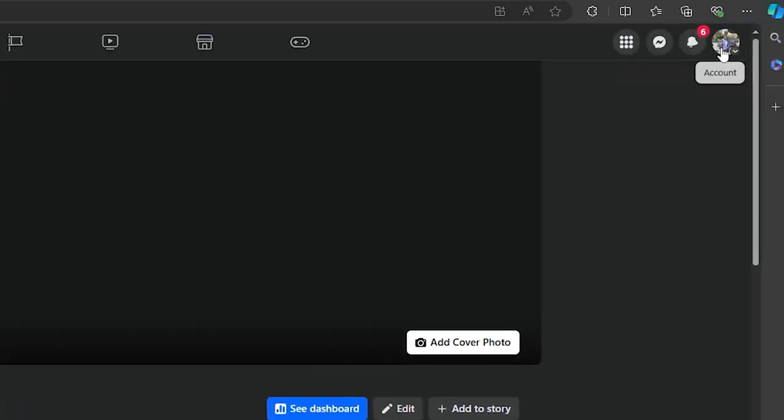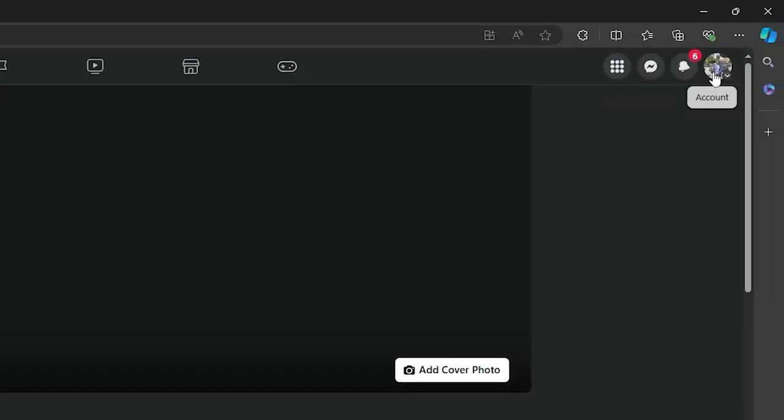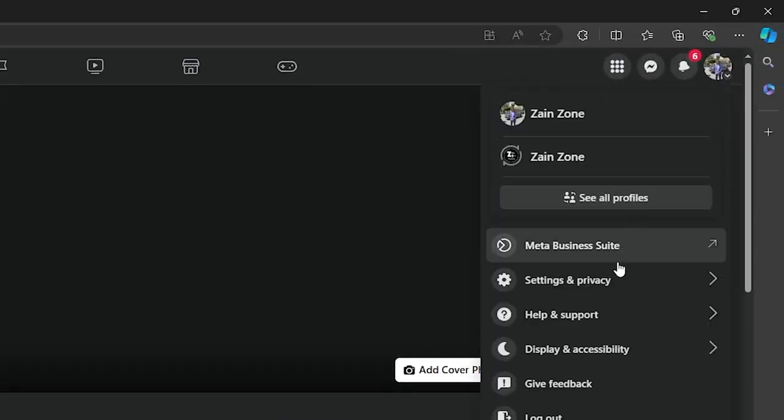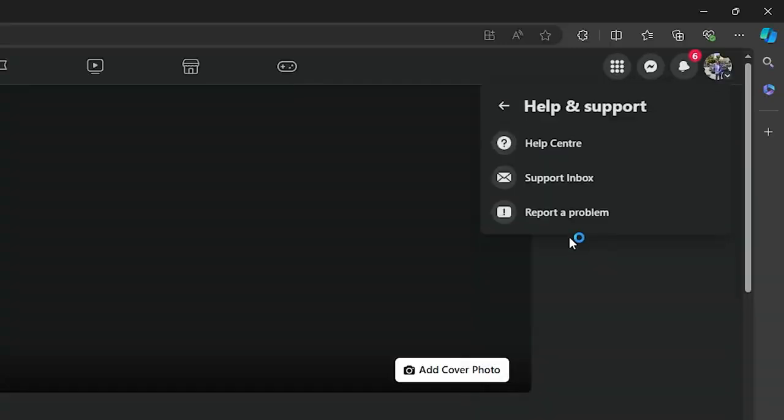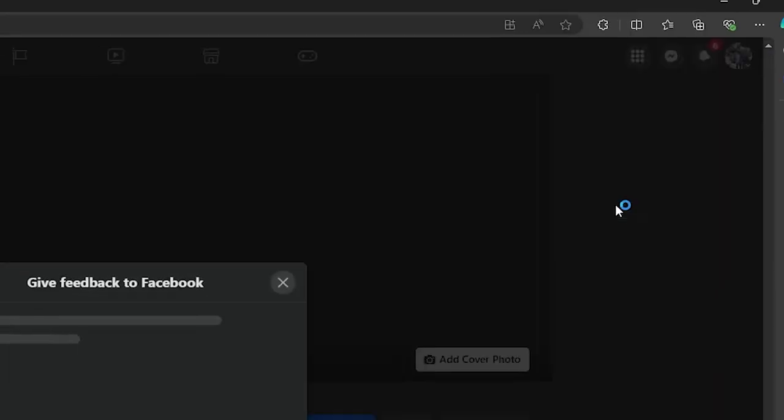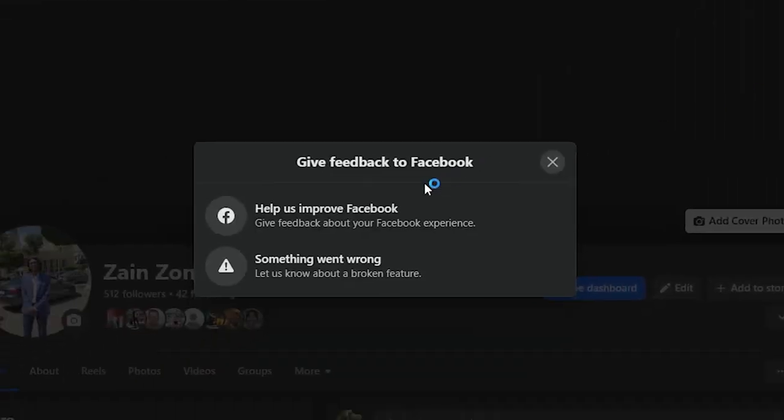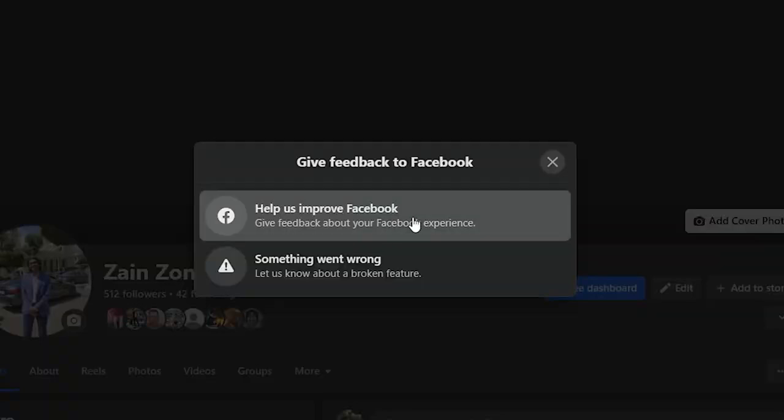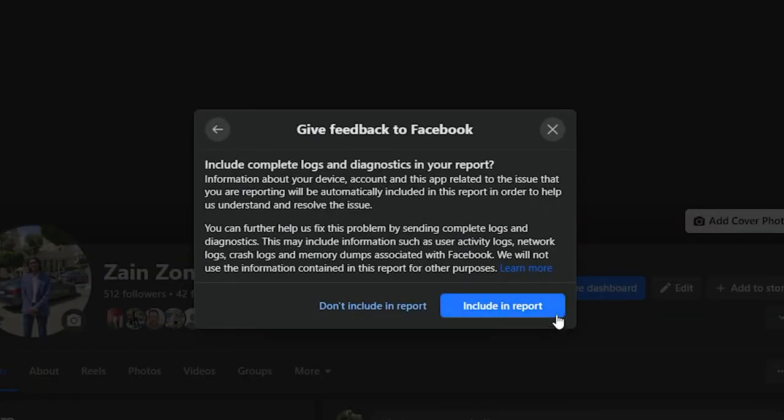So what I'm going to do right now is simply click on the profile picture on the top right corner, then choose help and support, and after that click on report a problem. Now I will choose help us improve Facebook.